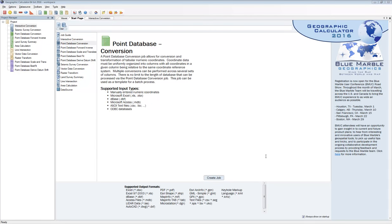To get started working with point databases in Geographic Calculator 2016, the Start Page and Job Guide can give you some basic descriptions of the new types of point database jobs that we have. For those familiar with previous versions, there was only one point database job and it did several different things. In the 2016 release, we've broken that out to make it simpler for each of those types of conversions or calculations we might need to perform.